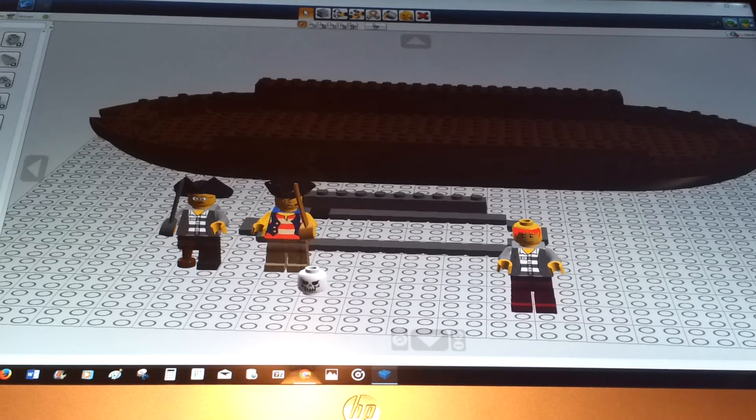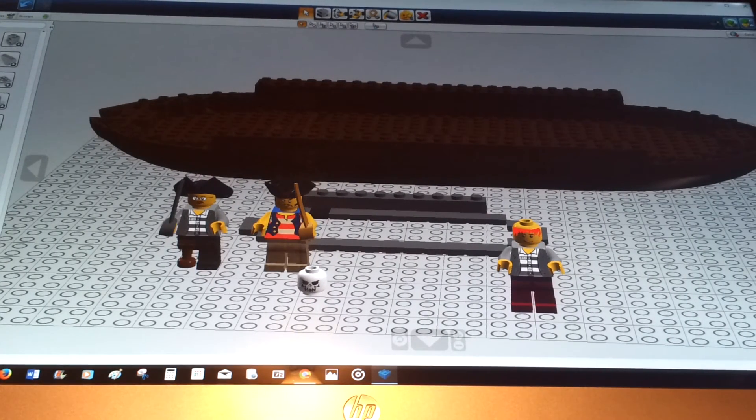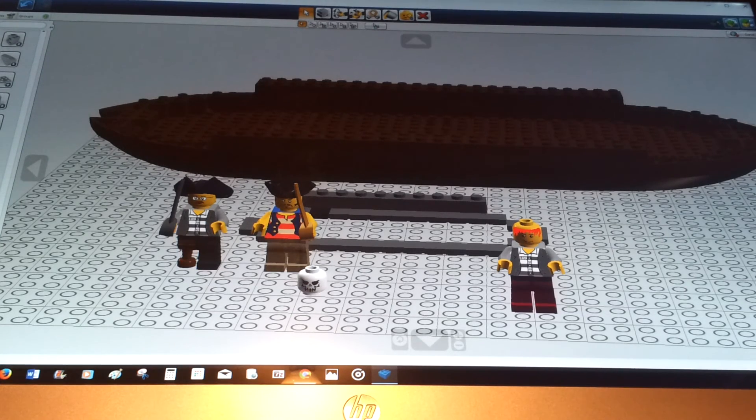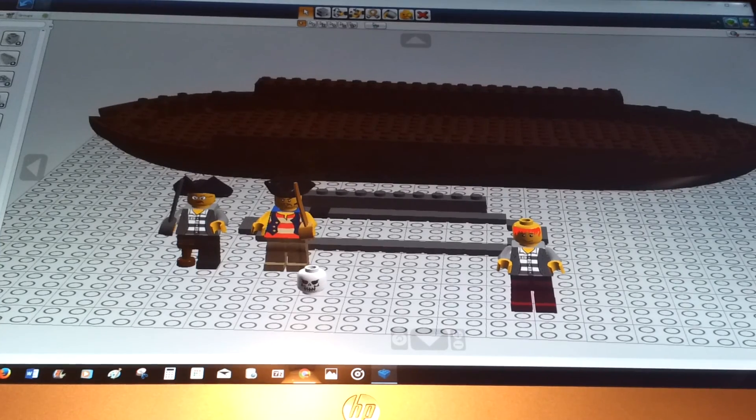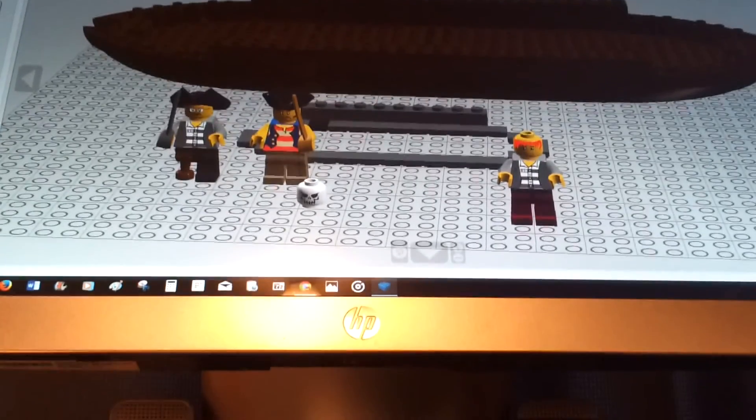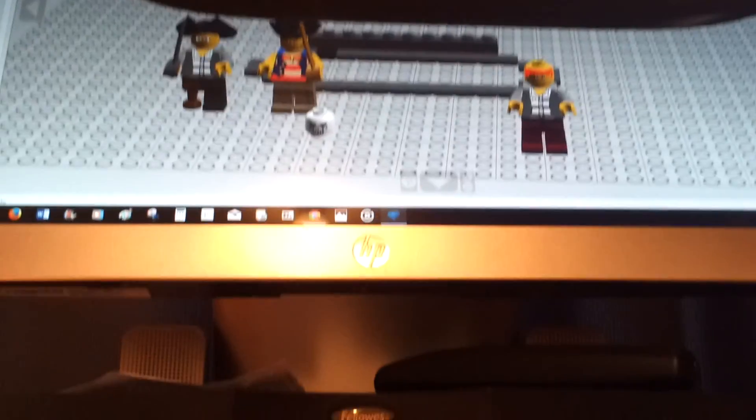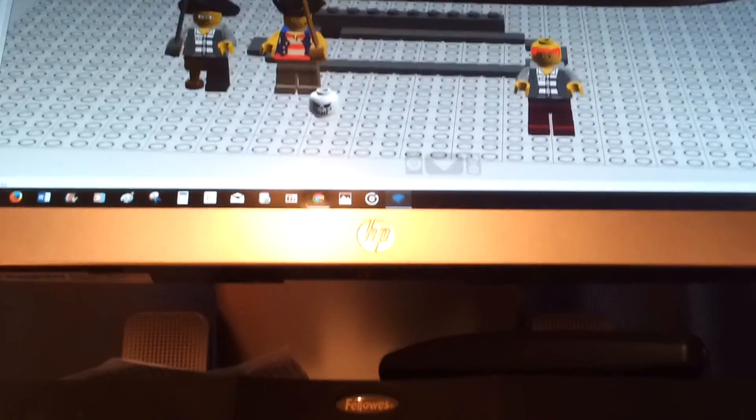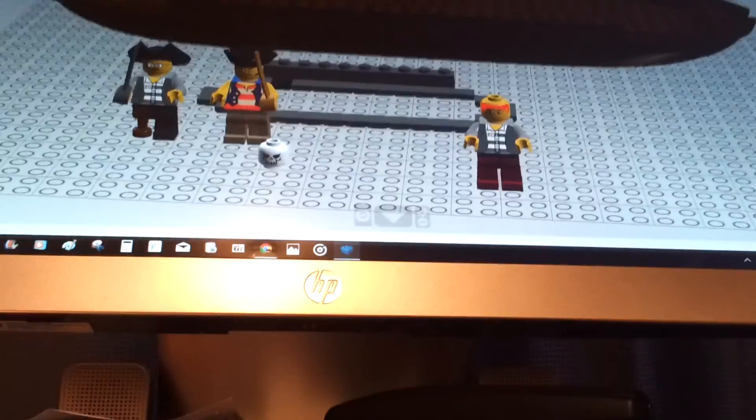So please subscribe, thanks for watching. Go Lego viewers, download this, do whatever you can with it. See, ta-da, that's the person I made.